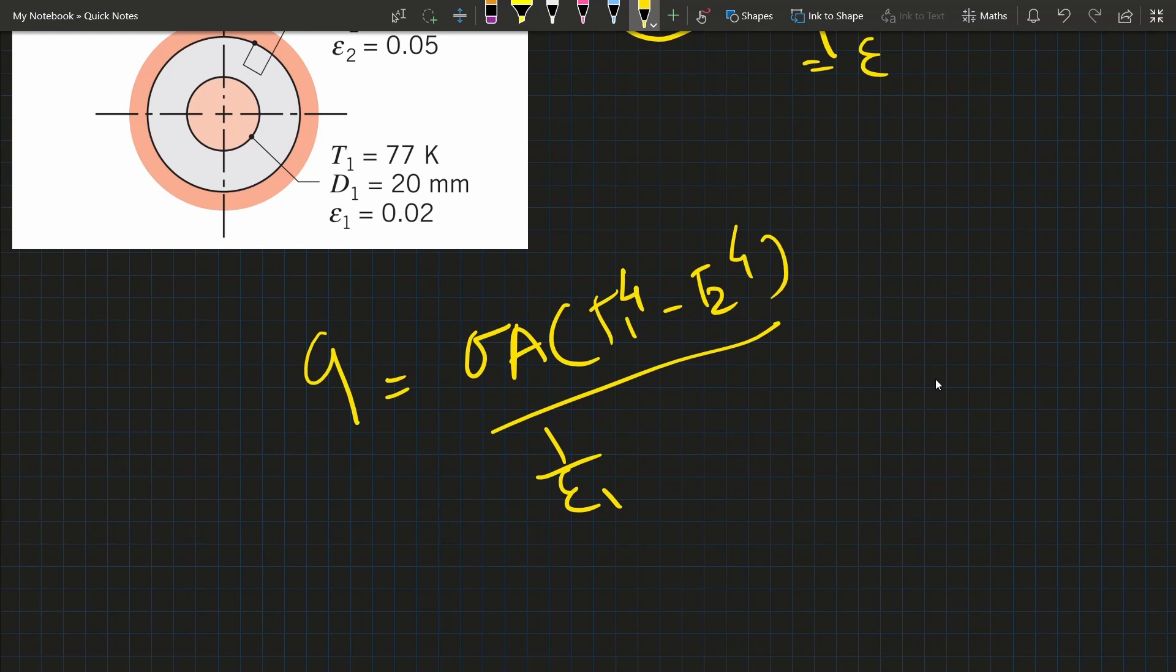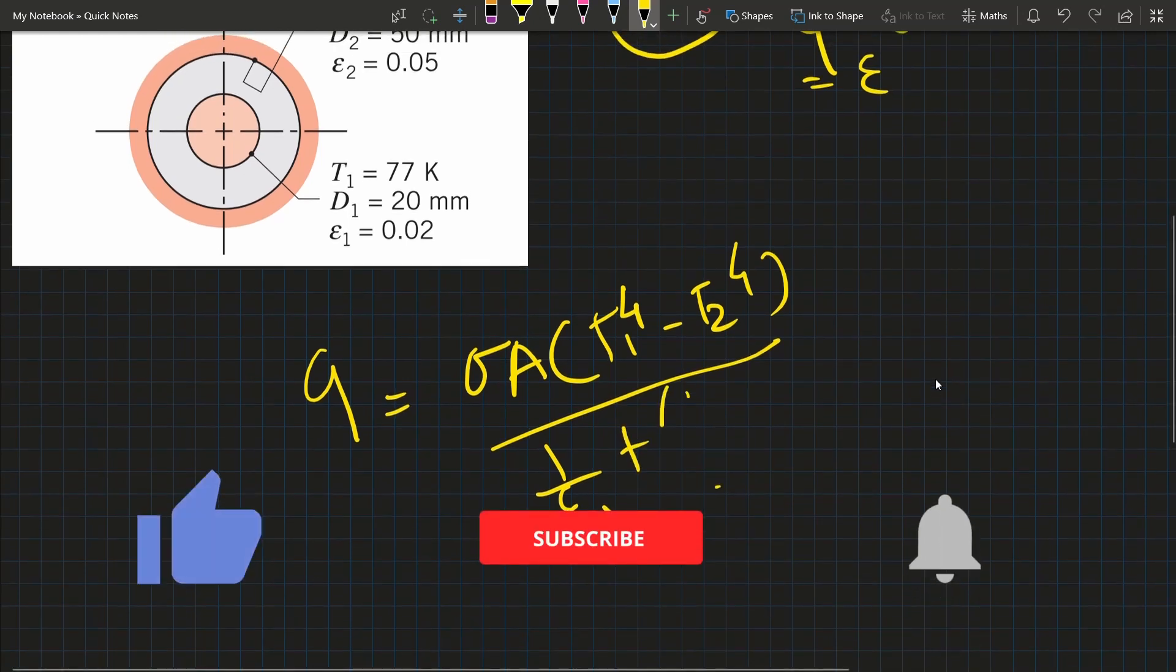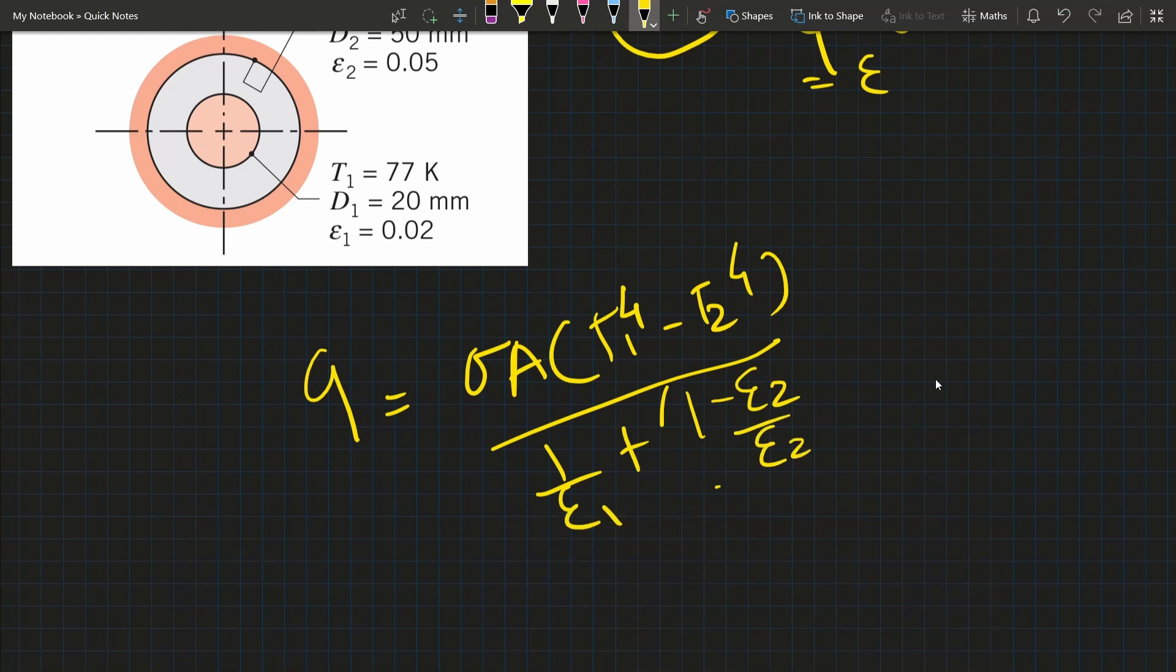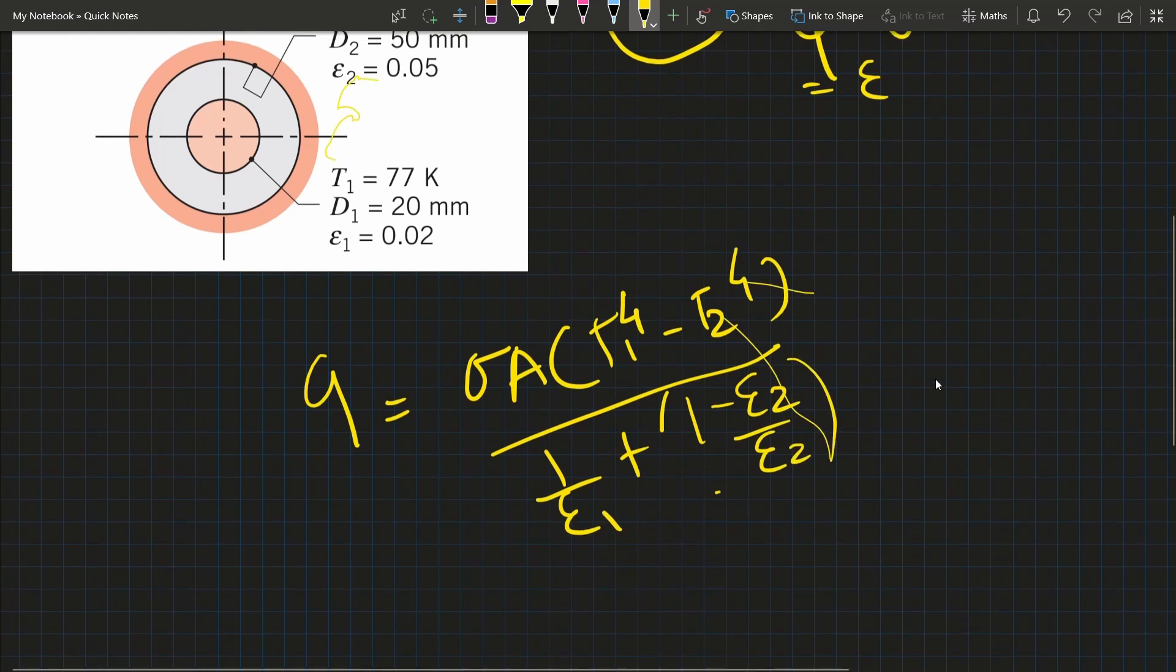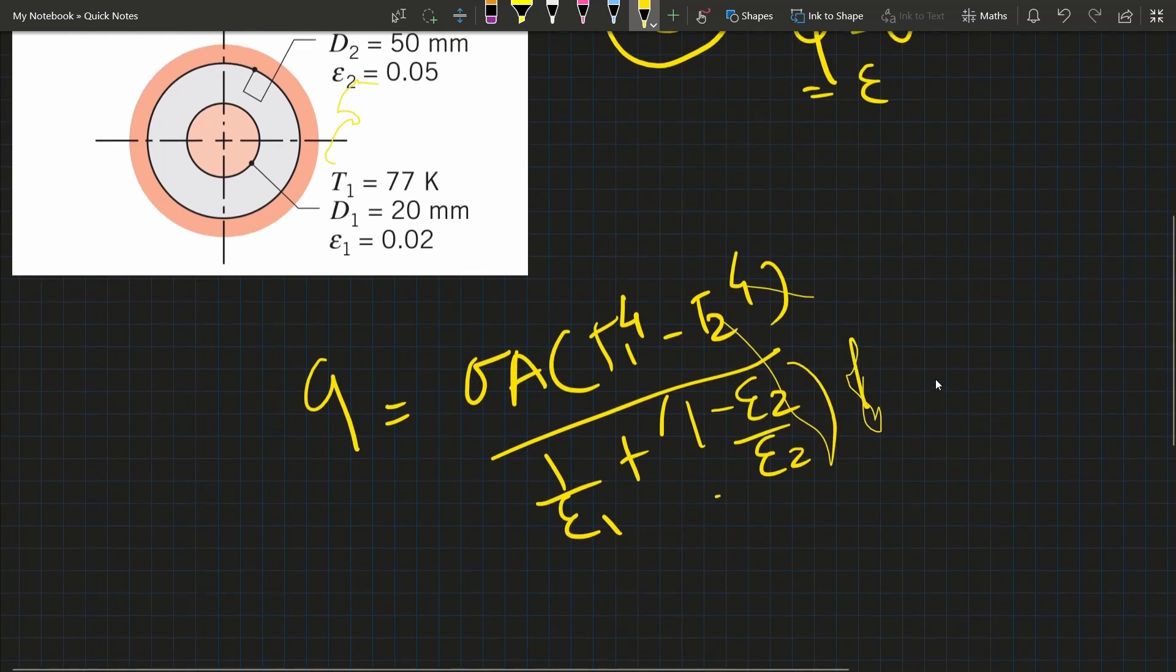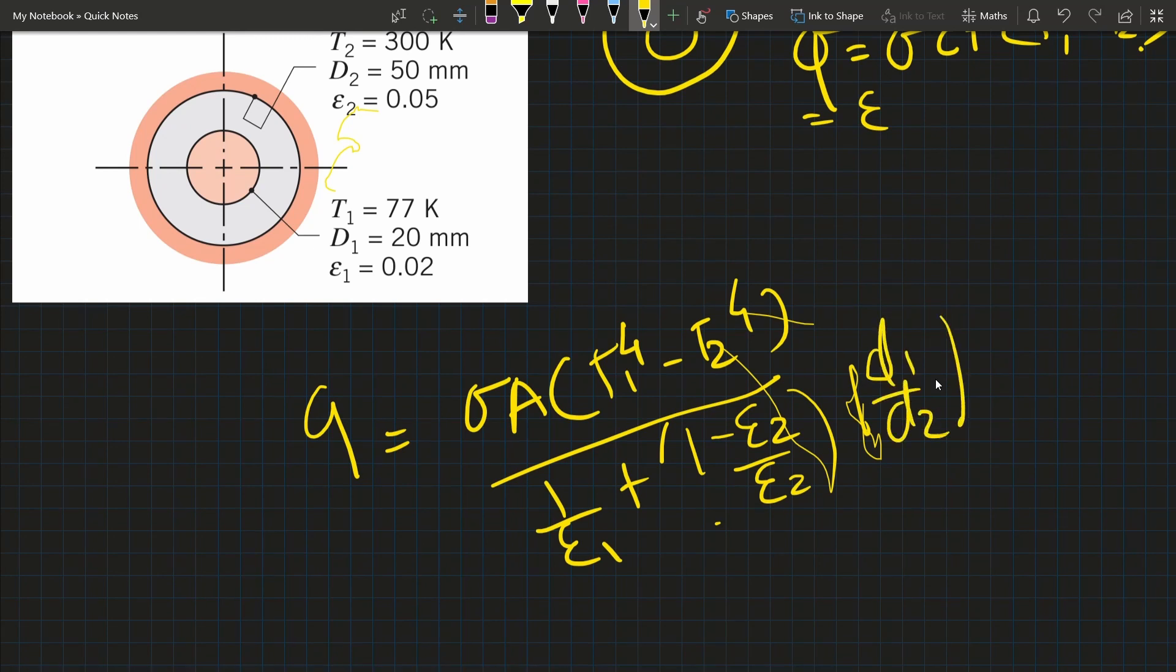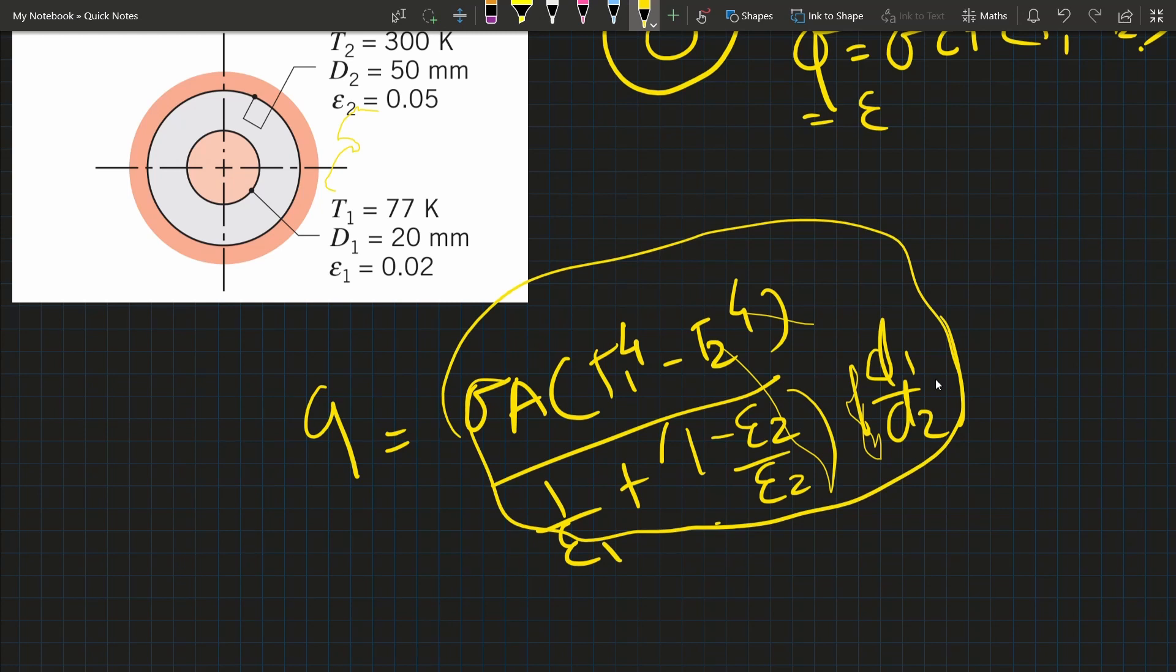The complete equation includes D1/D2 ratio. This is the equation for heat transfer in a cylinder. Now we will solve this equation in Python and see the effect of T1 temperature and emissivity.